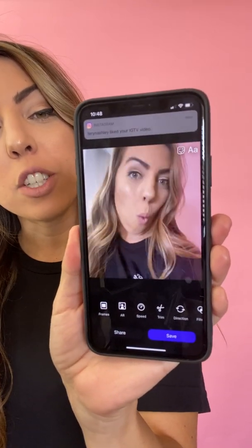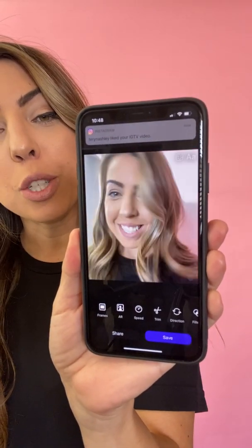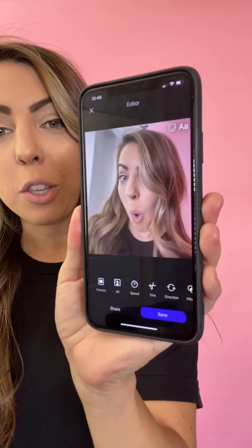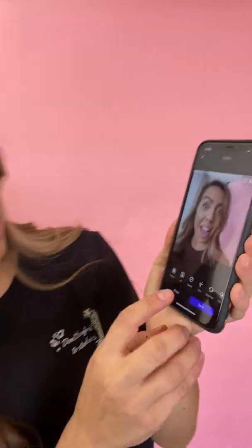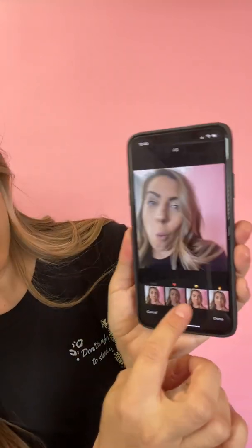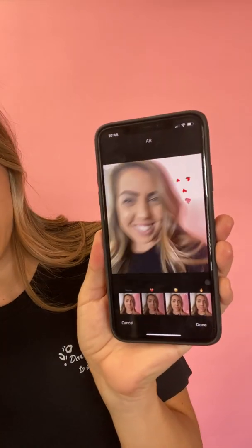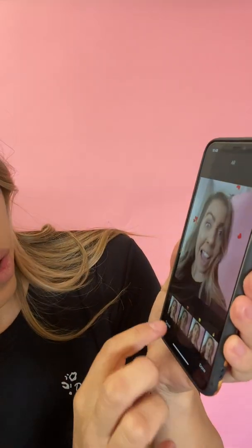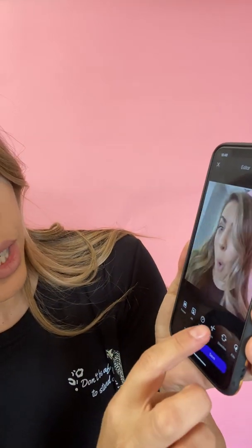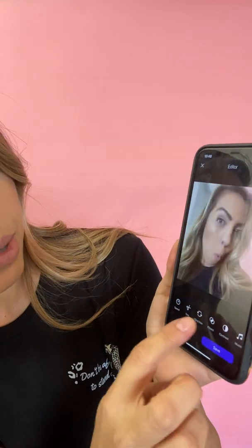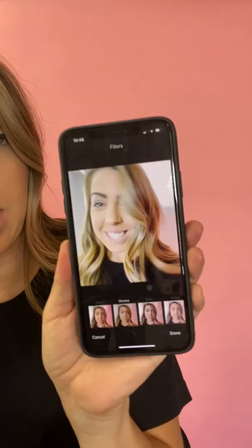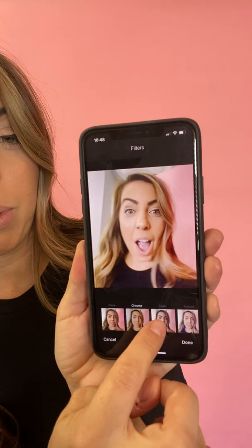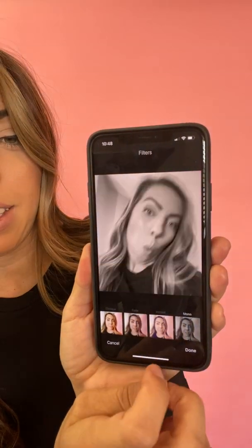It's going to load, and then it turns it into any kind of boomerang that you want to create. You can go ahead and adjust the speed. You can throw a filter on there to make it more fun, or you can trim it. You can put filters — if you want it more aggressive, you can do black and white. You can do literally anything.